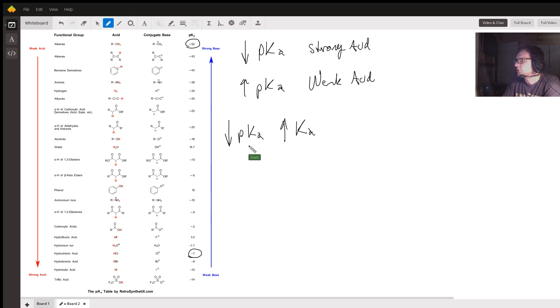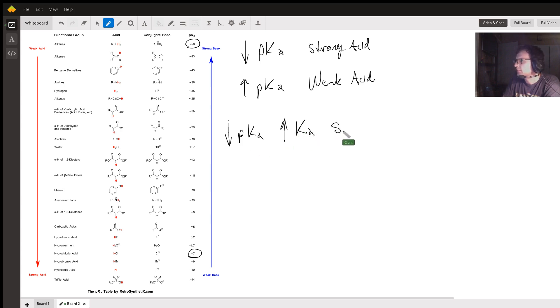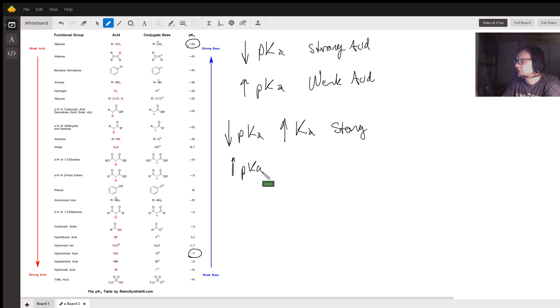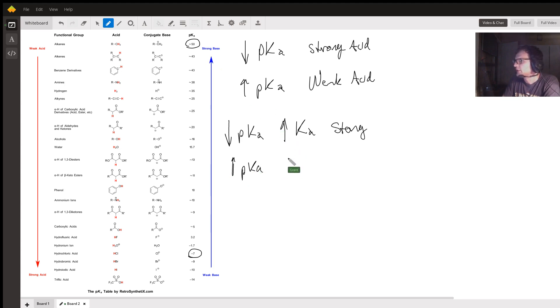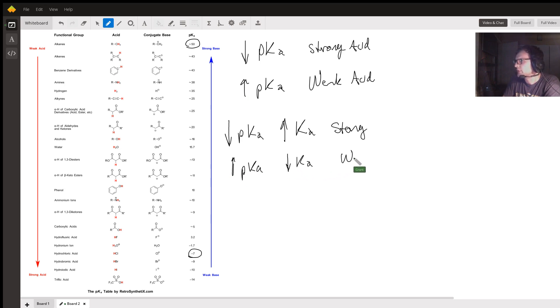A low pKa or a large Ka means you have a strong acid. With a very high pKa, if we took the pKa of a very large number like 50, you would get a very low Ka, which would give you a weak acid.